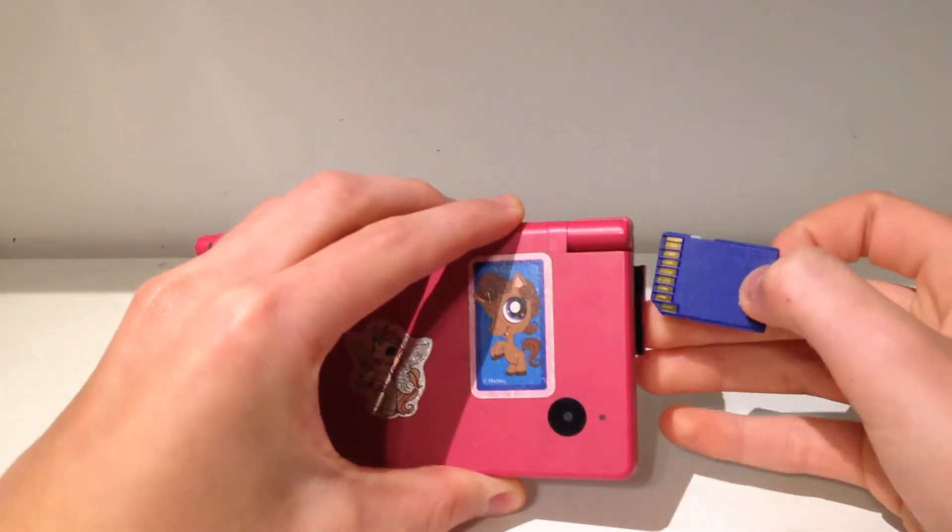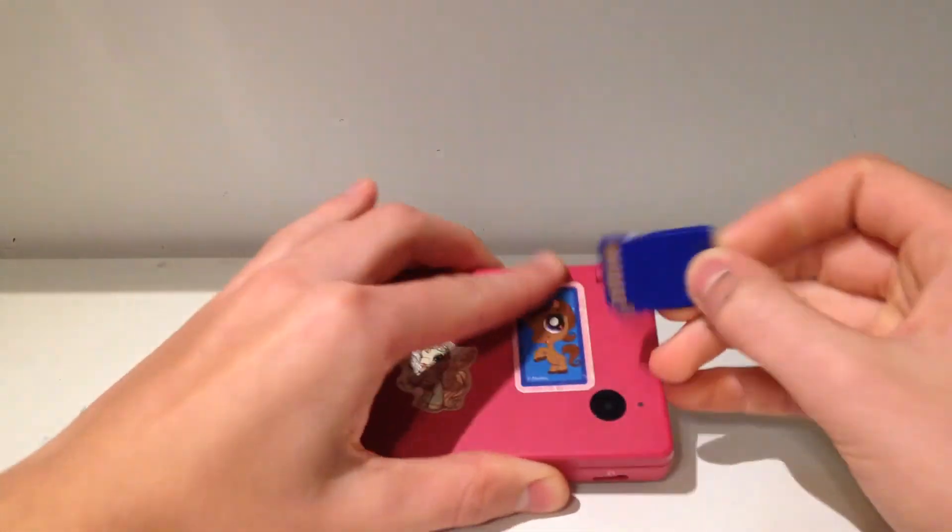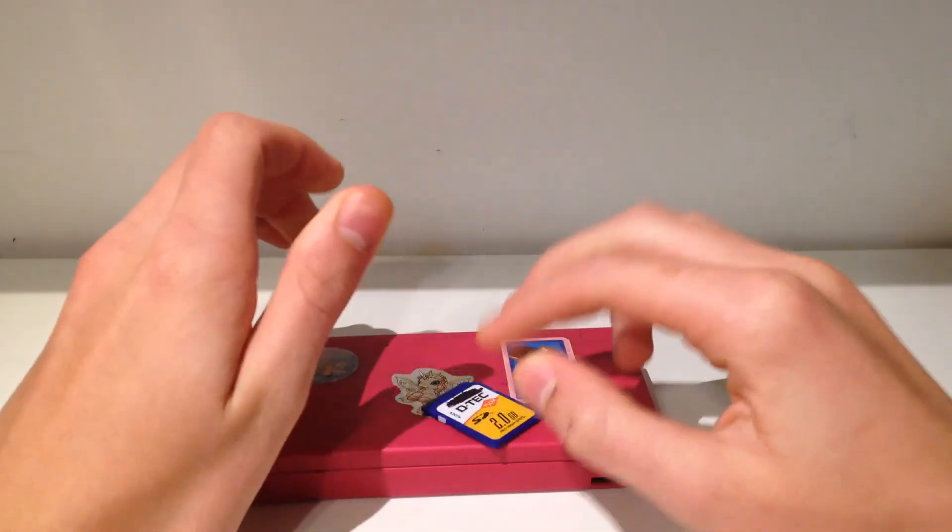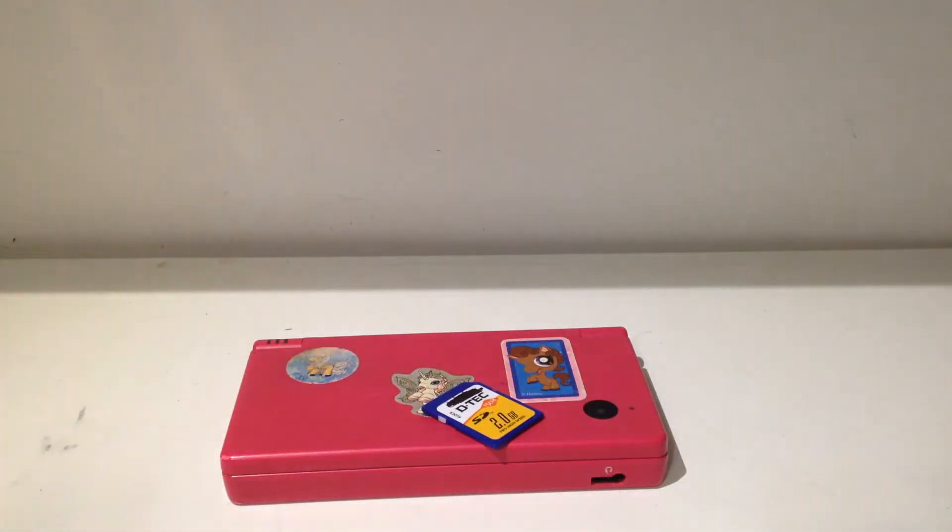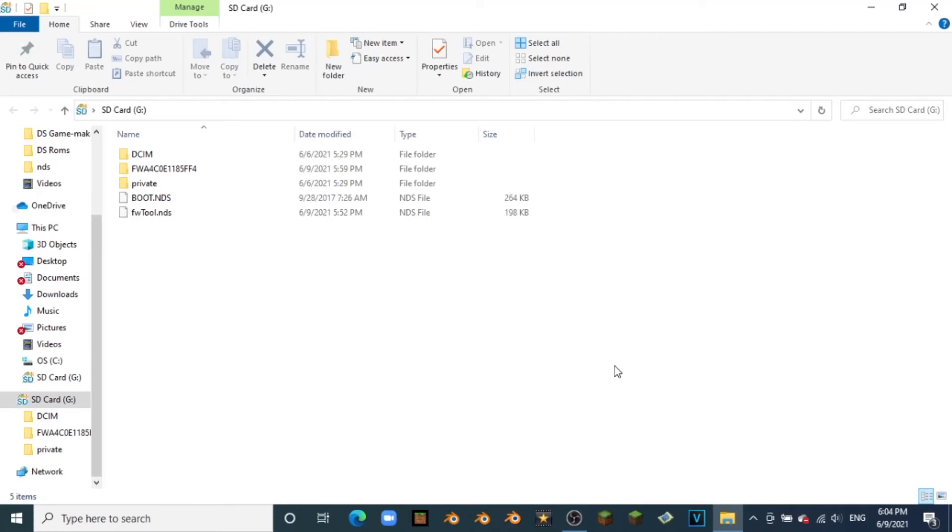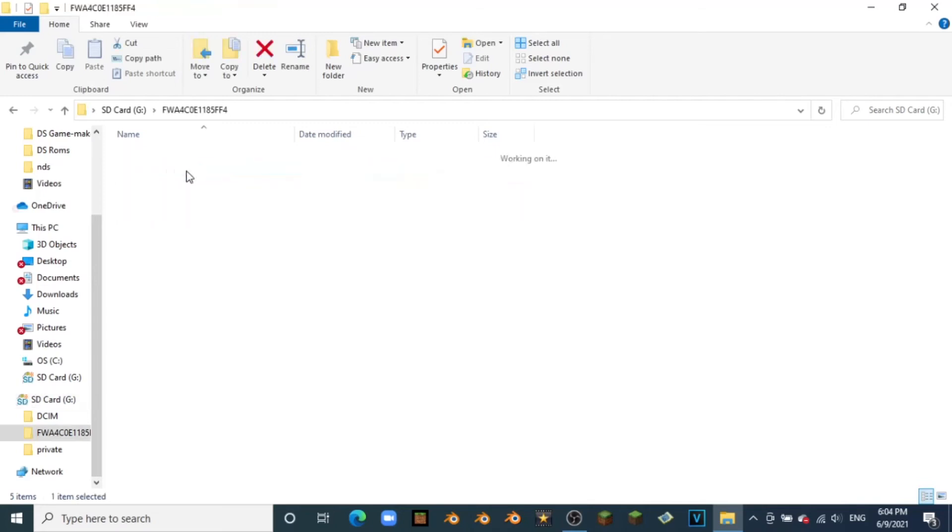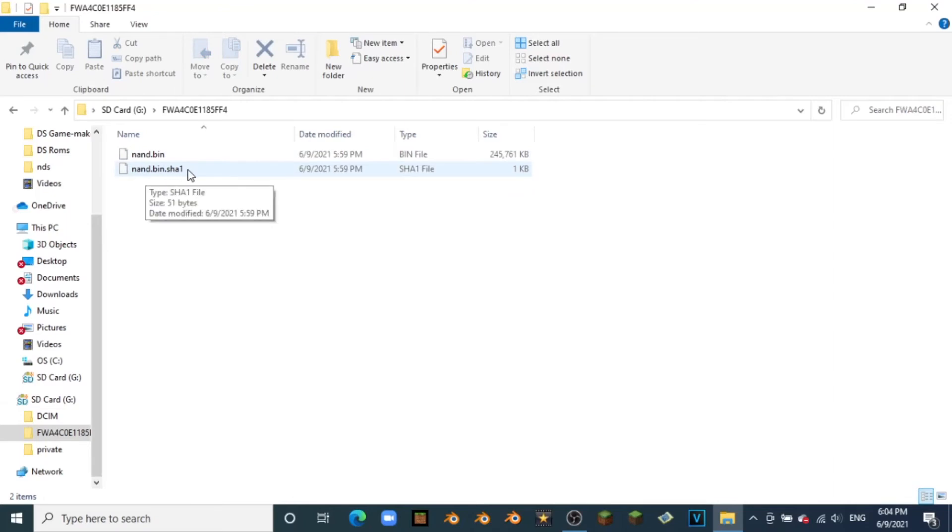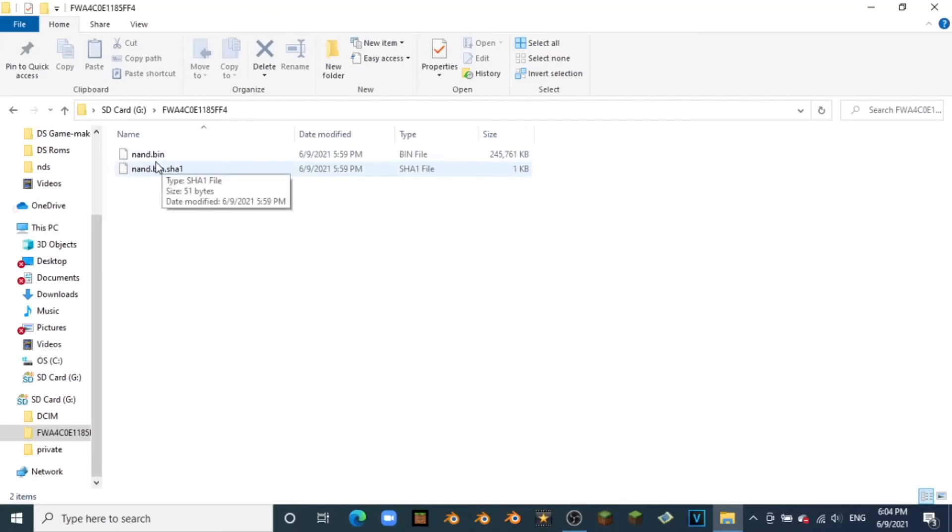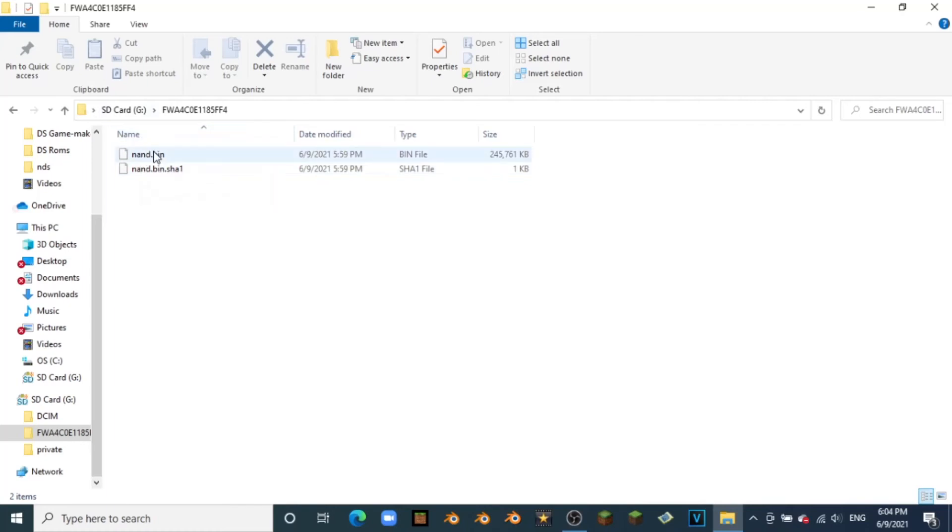Okay, so back on the computer after you have plugged your SD card into the computer, we should have this new file between DCIM and Private. This new folder that starts with FWA. If we go ahead and click on that, here we have the new nand.bin and the new nand.bin.sha. So there is all you need for you to restore your DS just in case anything goes wrong, which it shouldn't, but just in case you make a mistake following these tutorials. But here you go, you're all covered.